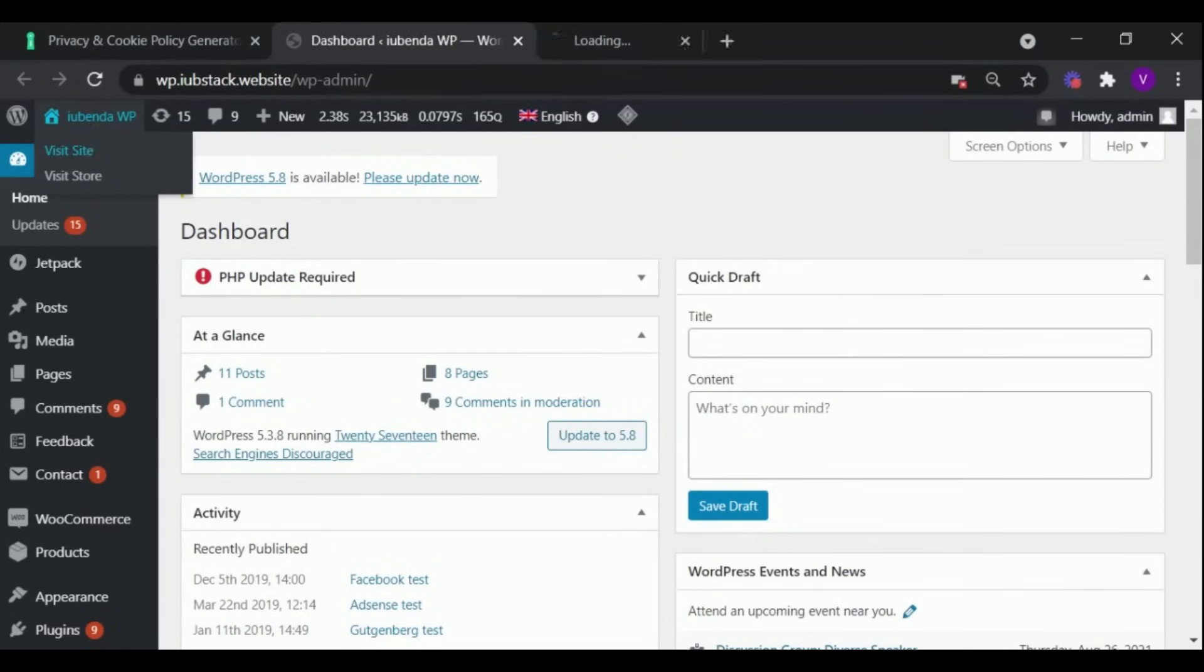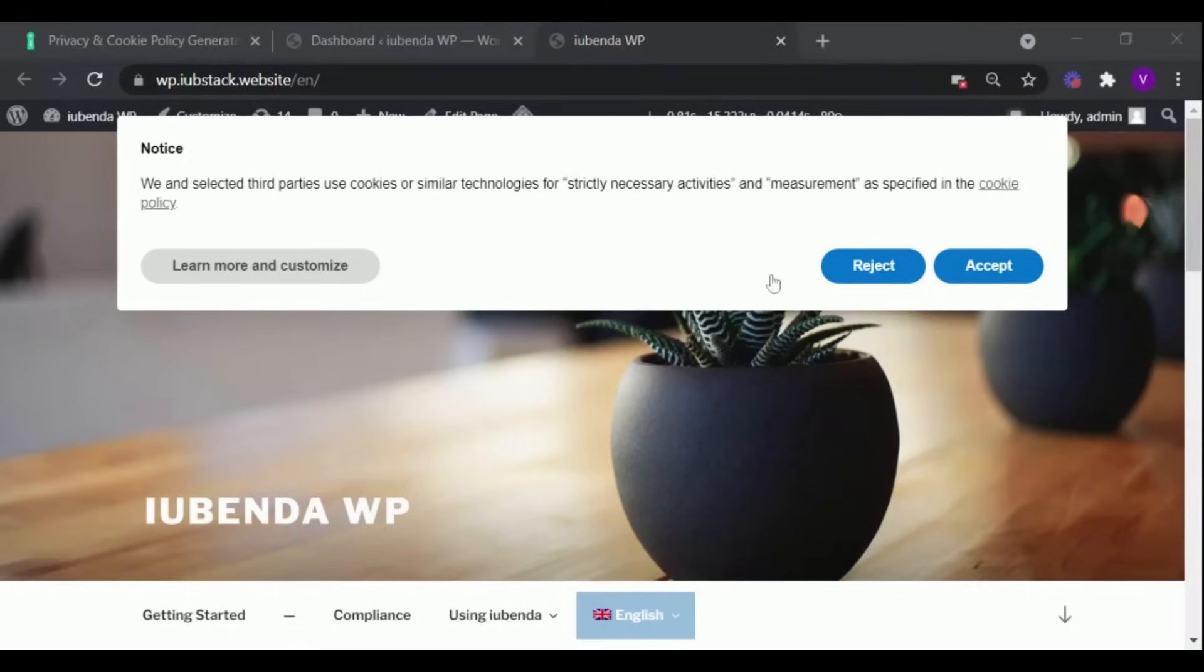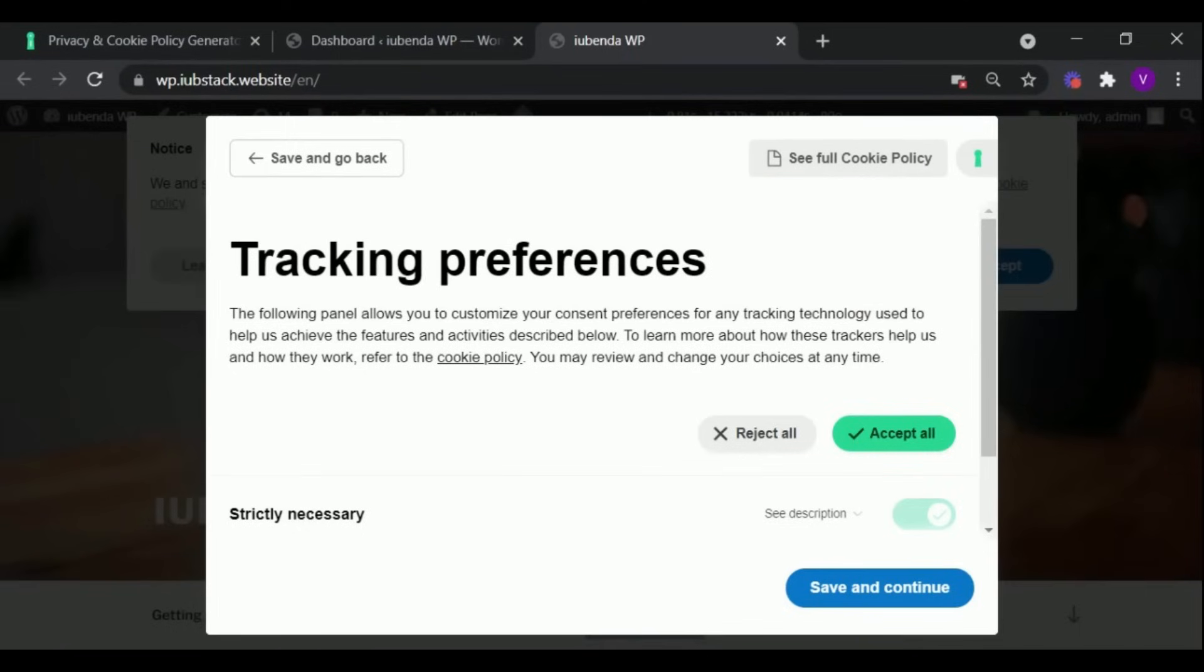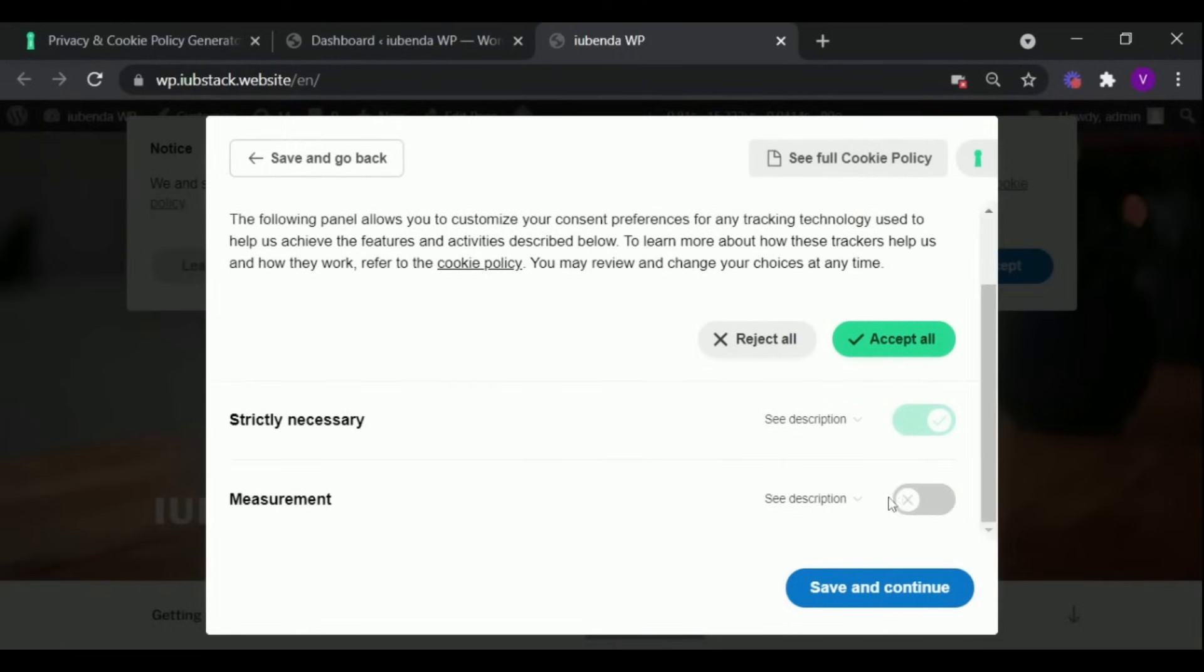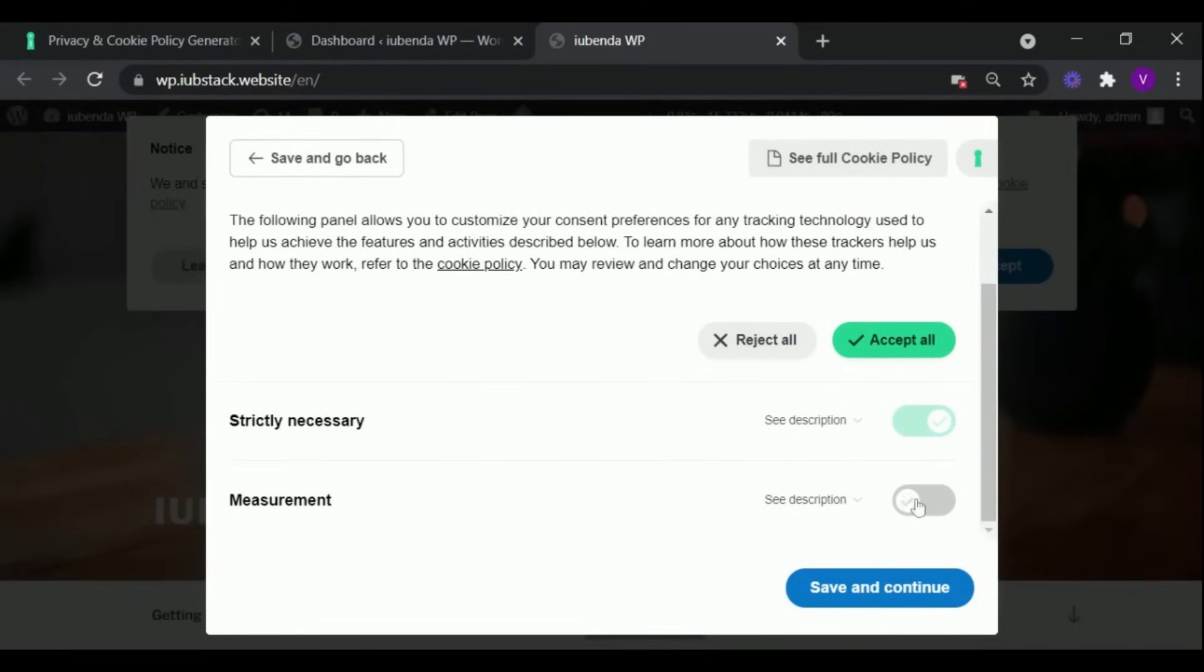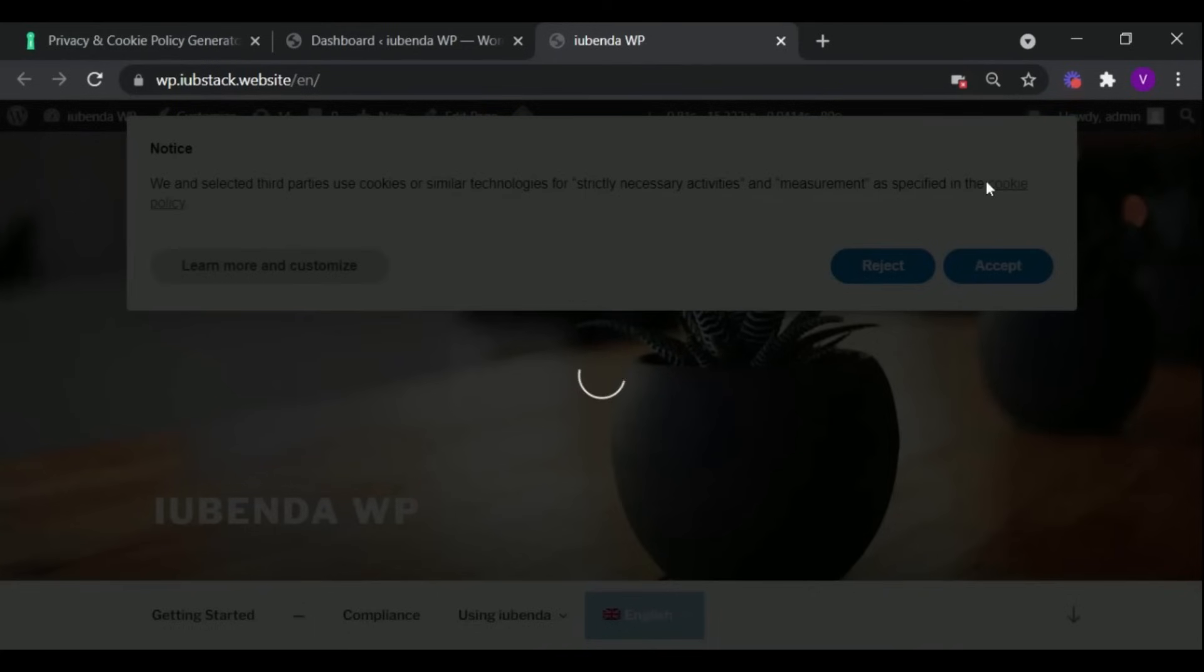Now when users visit your website, the cookie banner will be displayed on the top, with the options to accept or reject consent. Here users can also customize their tracking preference, and also preview the complete cookie policy.